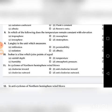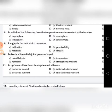Ninth question: Langley is the unit which measures — A. Infiltration, B. Permeability, C. Radiation, D. Albedo. The answer is C: Radiation.